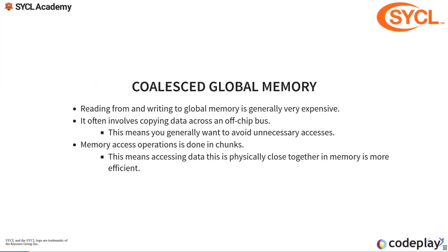As I said, reading from and writing to global memory is very expensive. If we think of how our GPU is built, usually we have a die that's connected to some DRAM, DDR RAM, all these kinds of RAMs. It's connected over a bus.